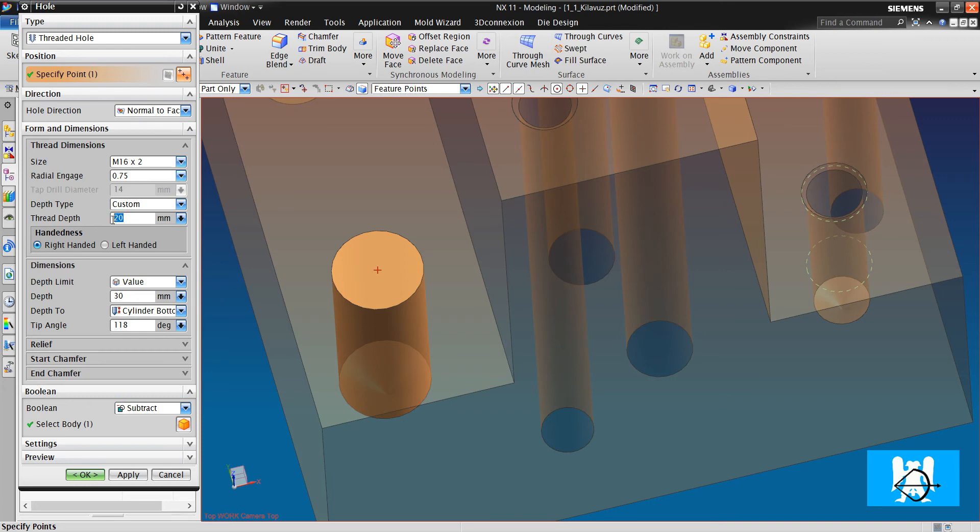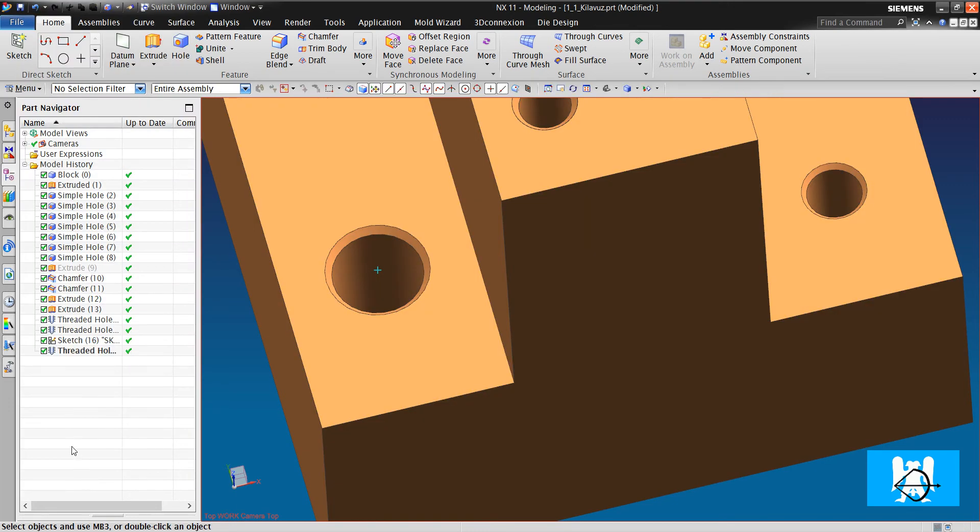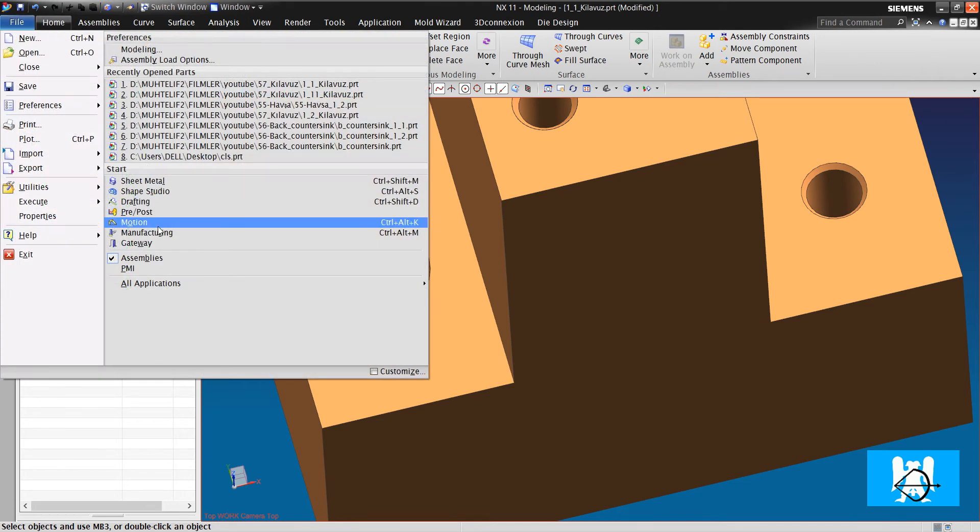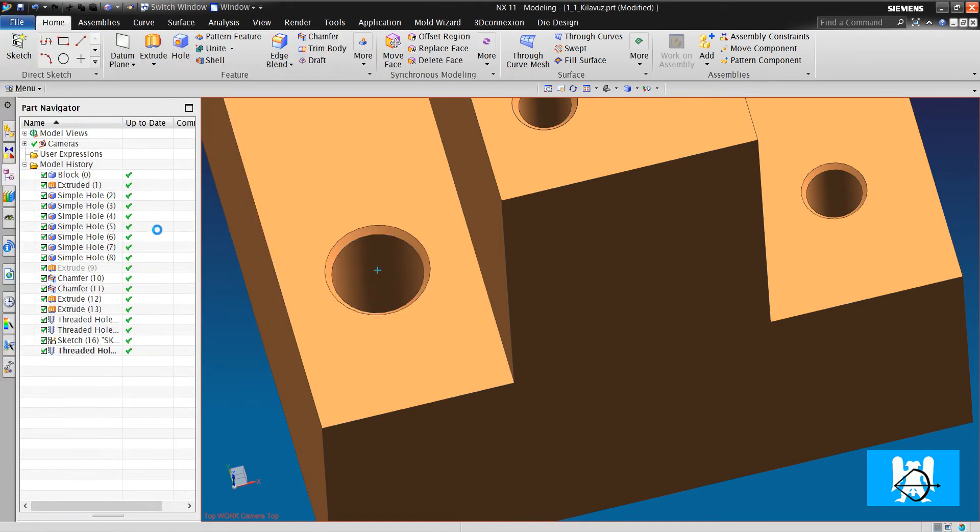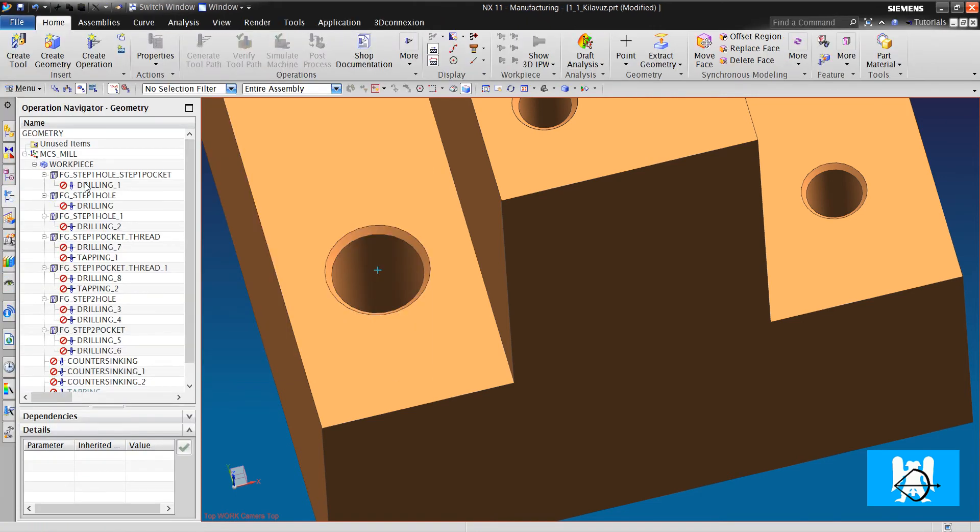We click hole commands and select the hole. Metric 16 with 2 pitch. Thread depths 20, and depths, the whole depth is 30. We click OK. Then we switch to manufacturing again.